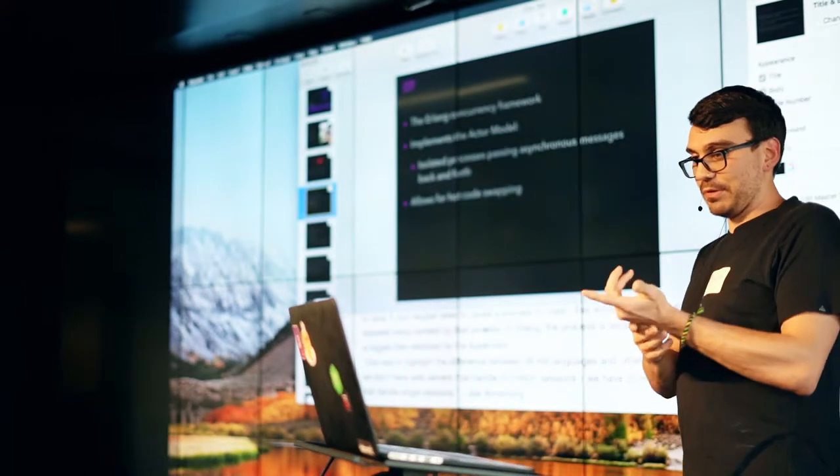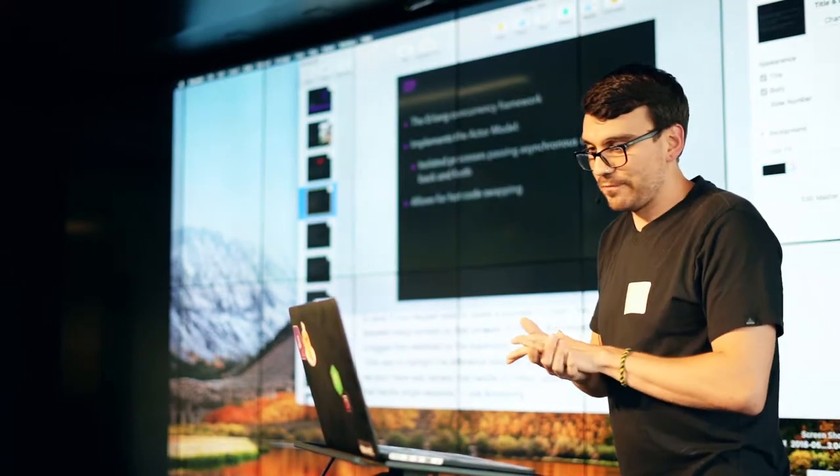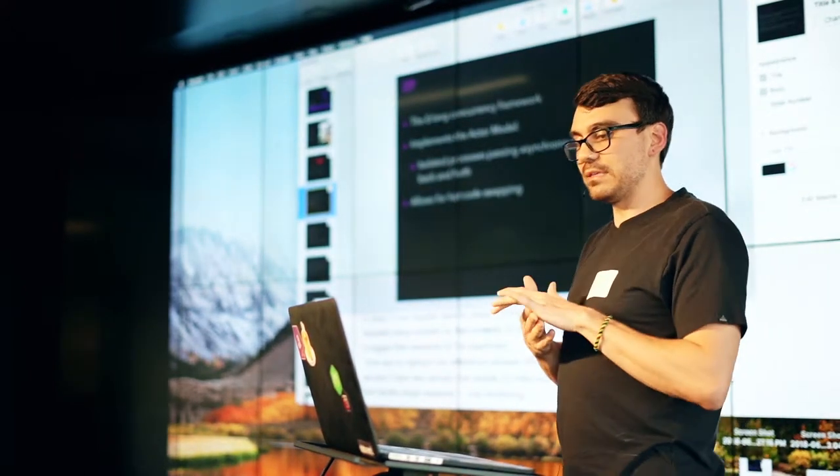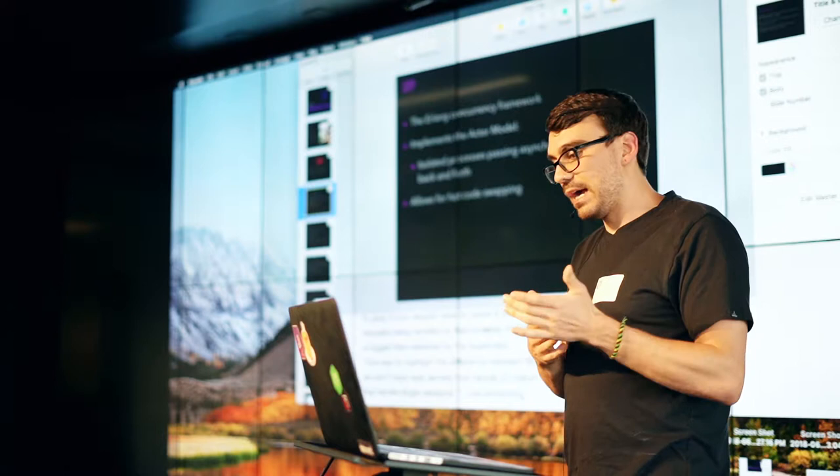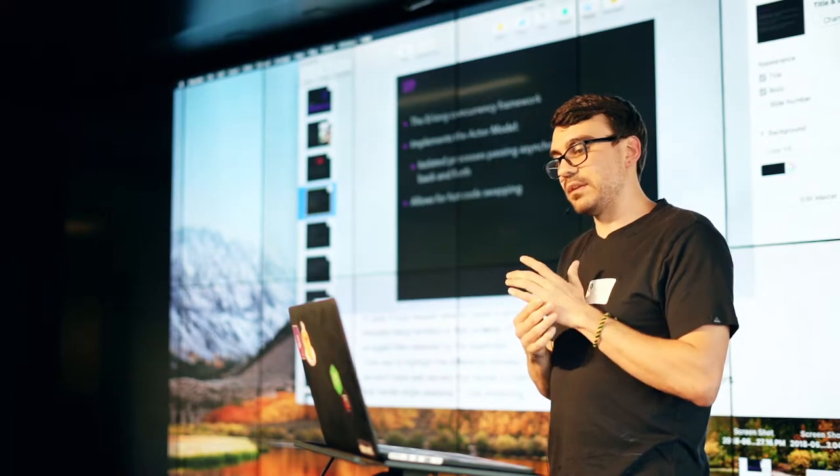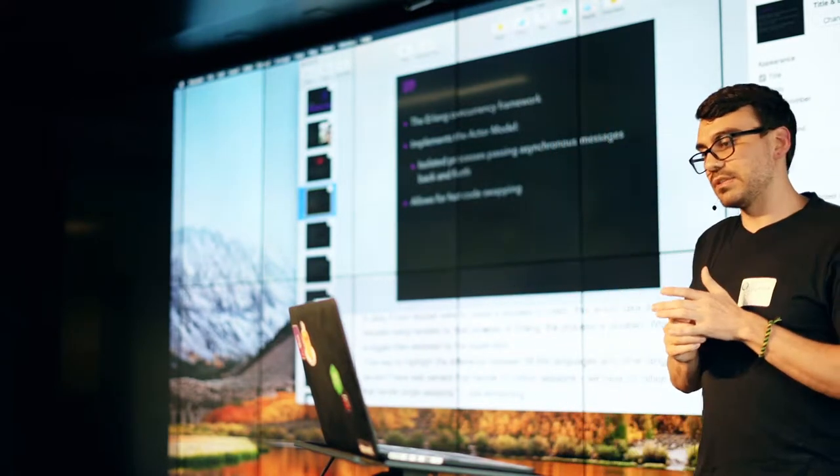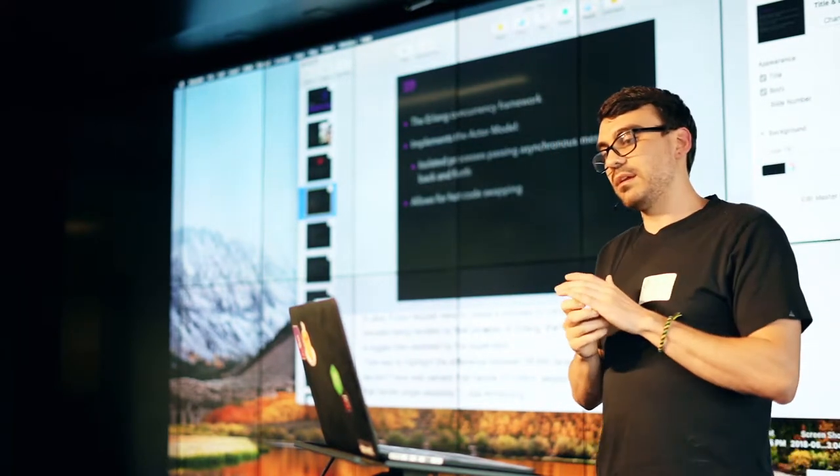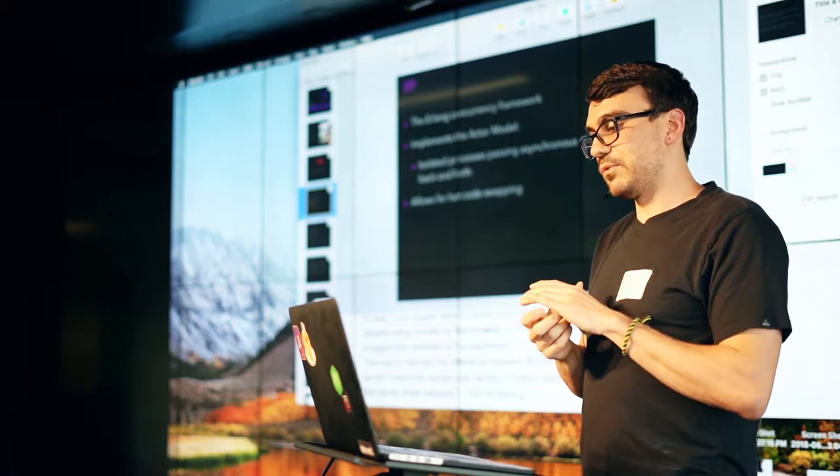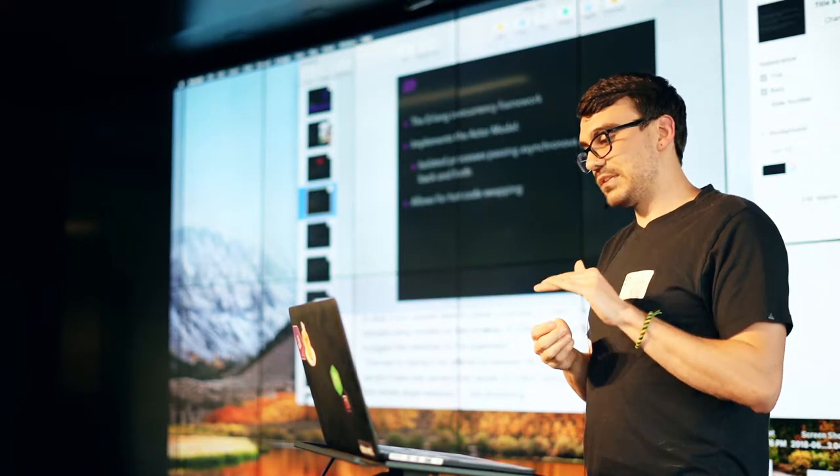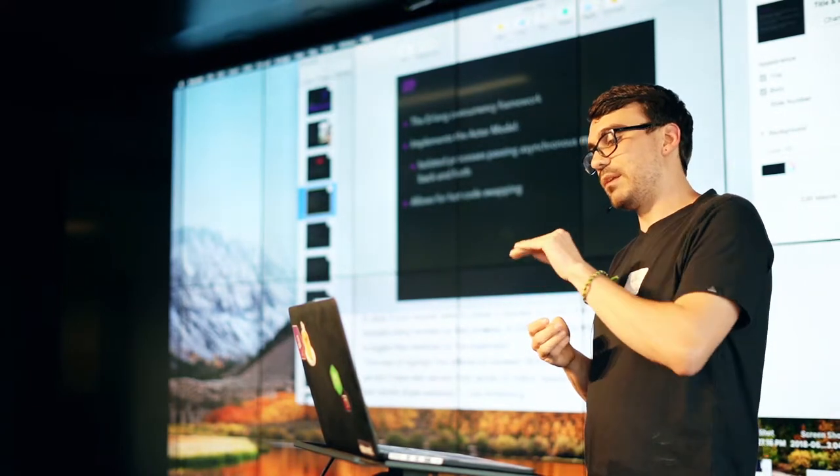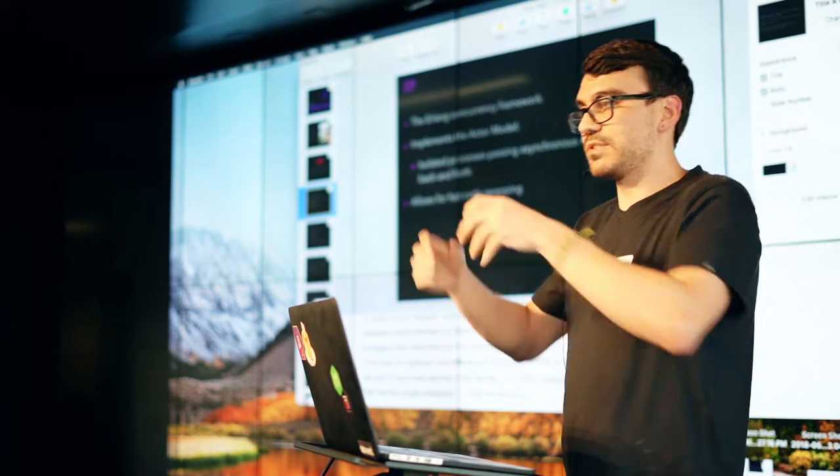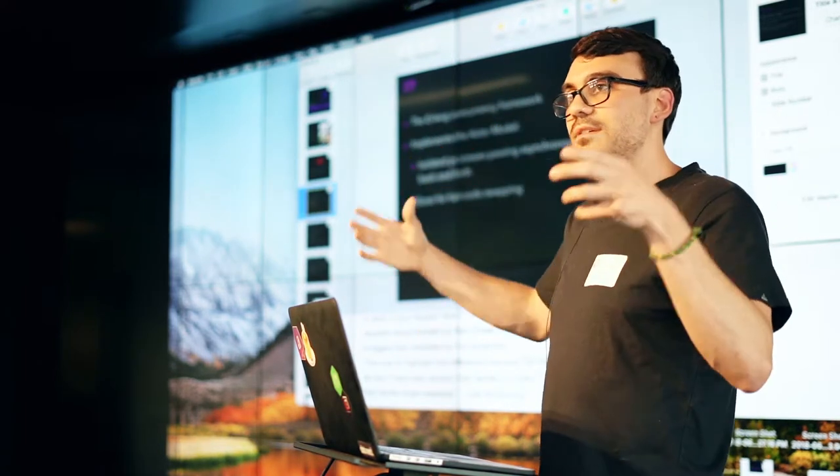There is actually a really cool quote from Joe Armstrong. It is, one way to highlight the difference between Beam languages and other languages is that we don't have web servers that handle 20 million sessions, we have 20 million web servers that handle single sessions.